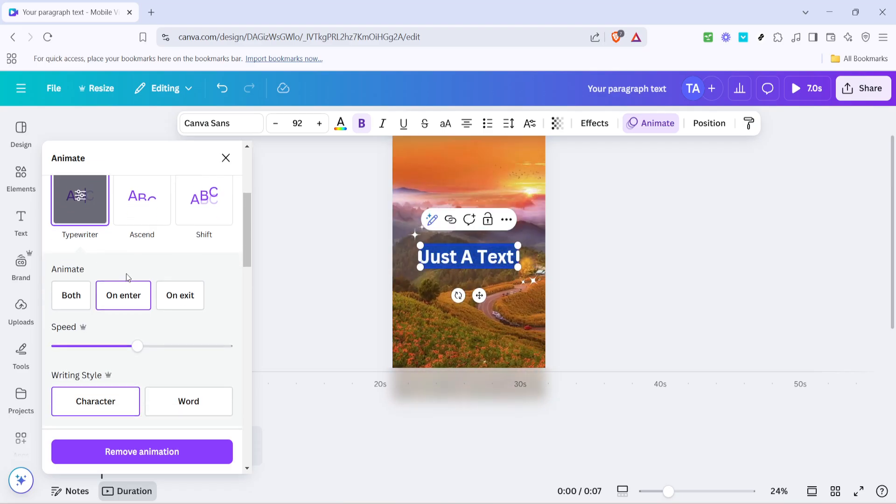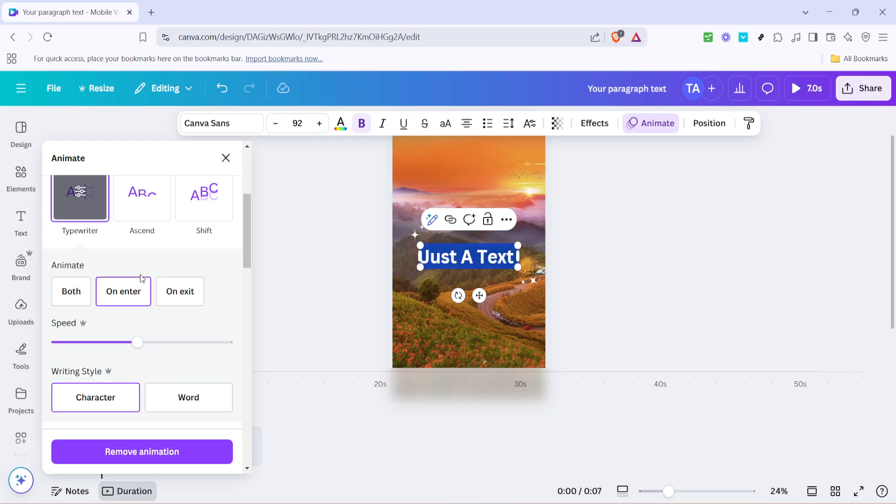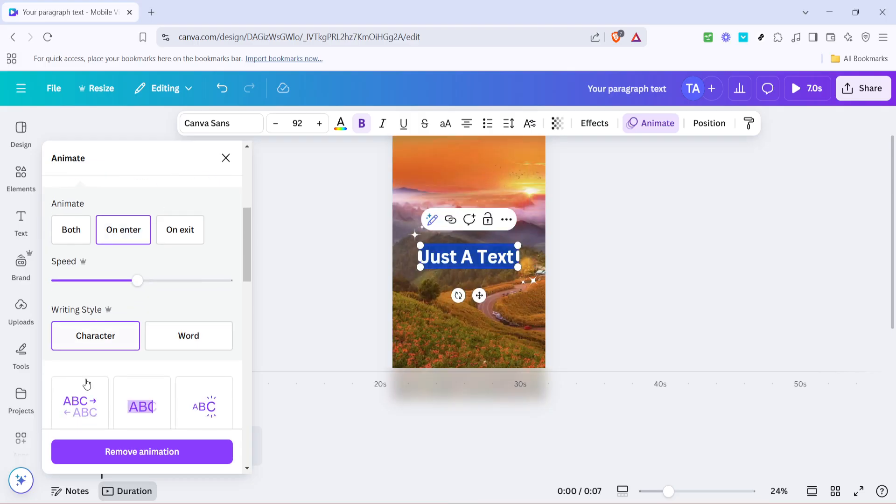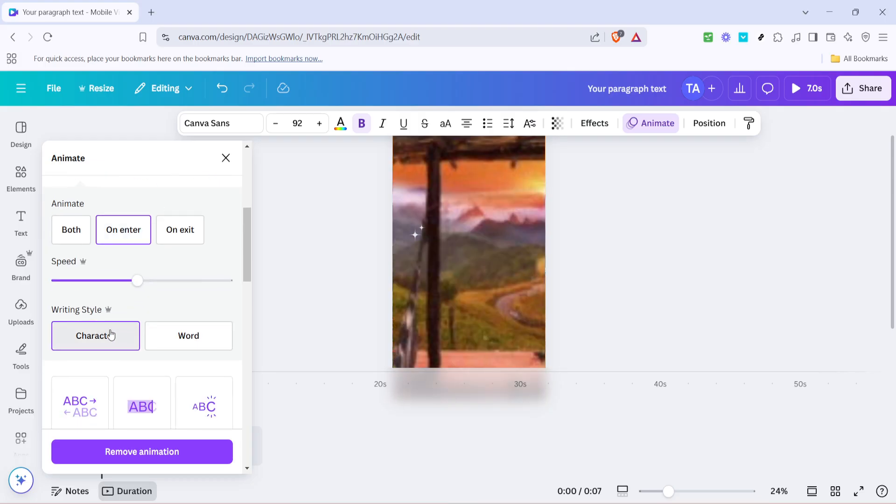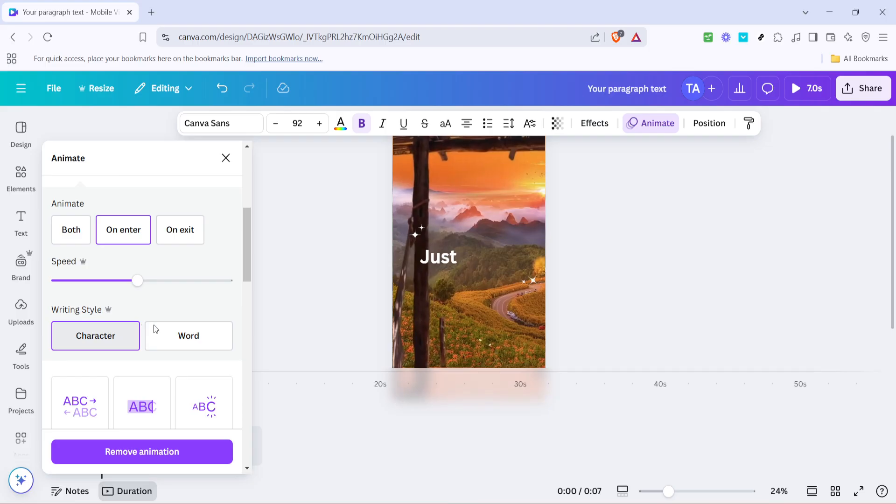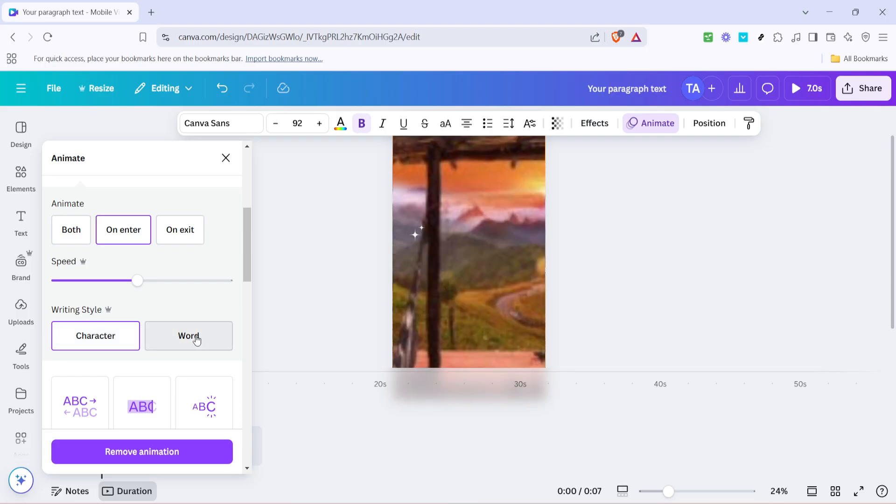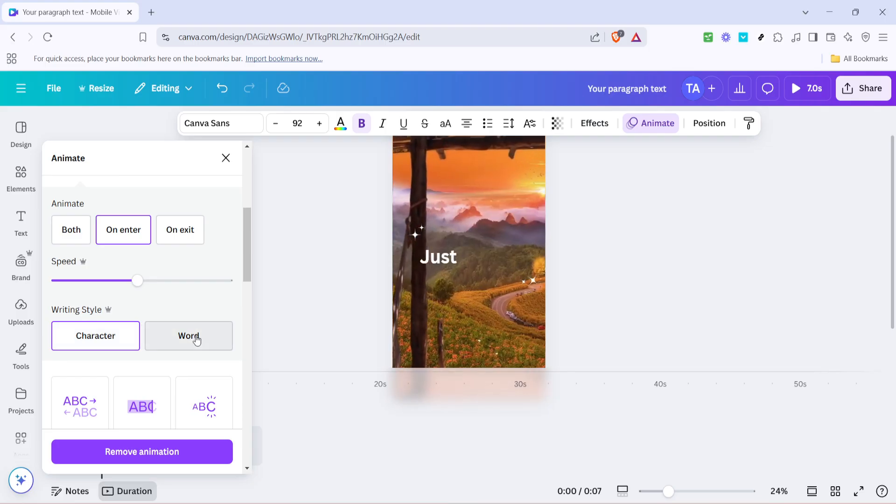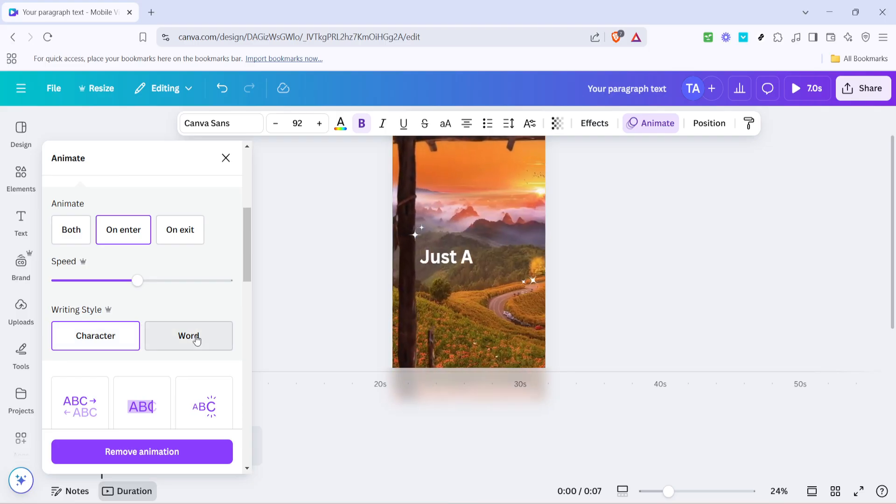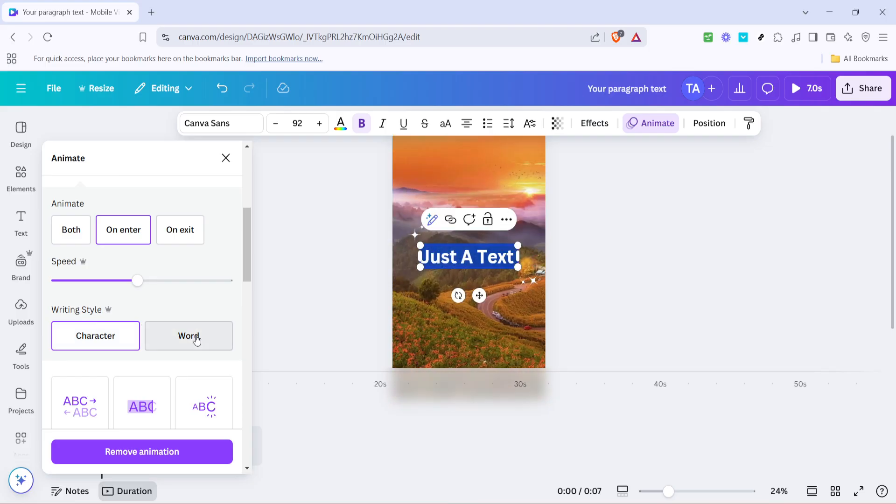Before finishing up, make sure that the animation settings are configured to on enter and character. These settings ensure each letter appears one by one, perfect for syncing with the rhythm and pace of your song.